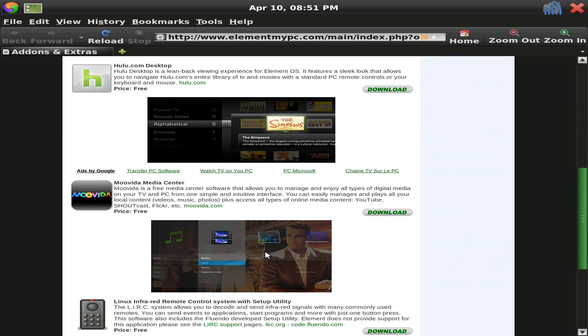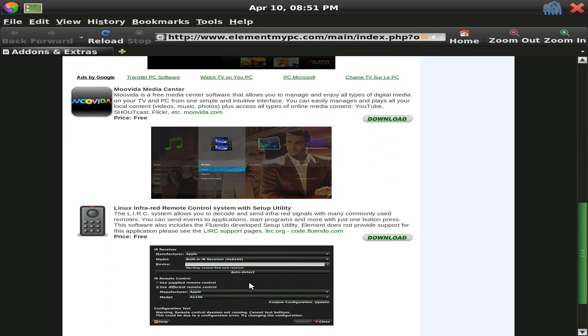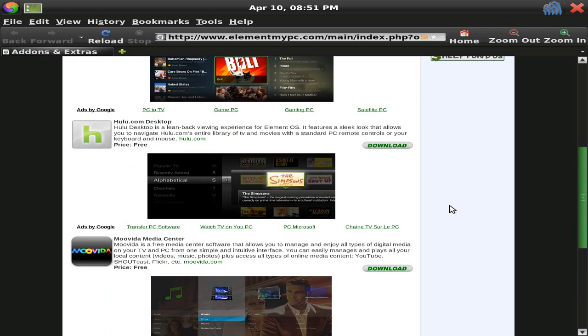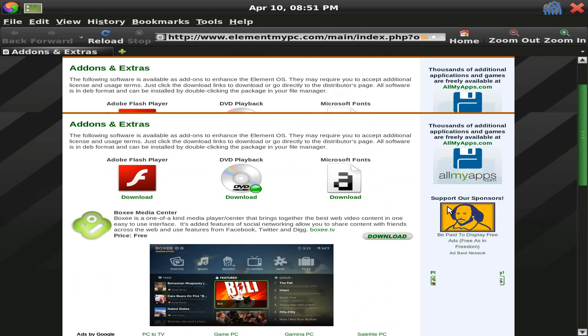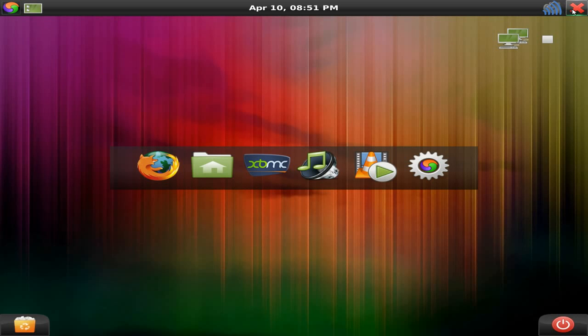Very good. And you can even use your remote control. There's a download there. Superb. Nice. There's that one.